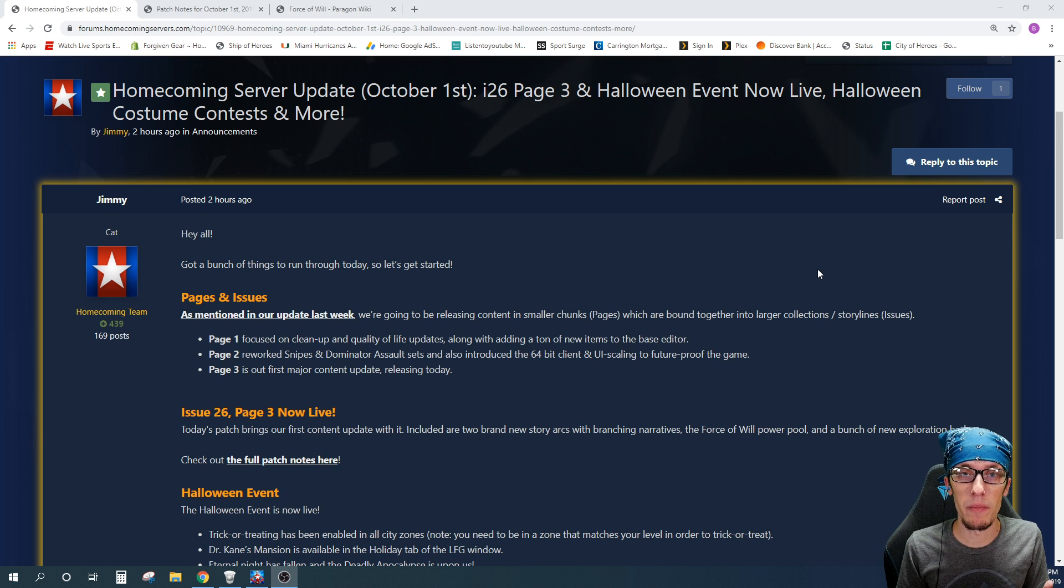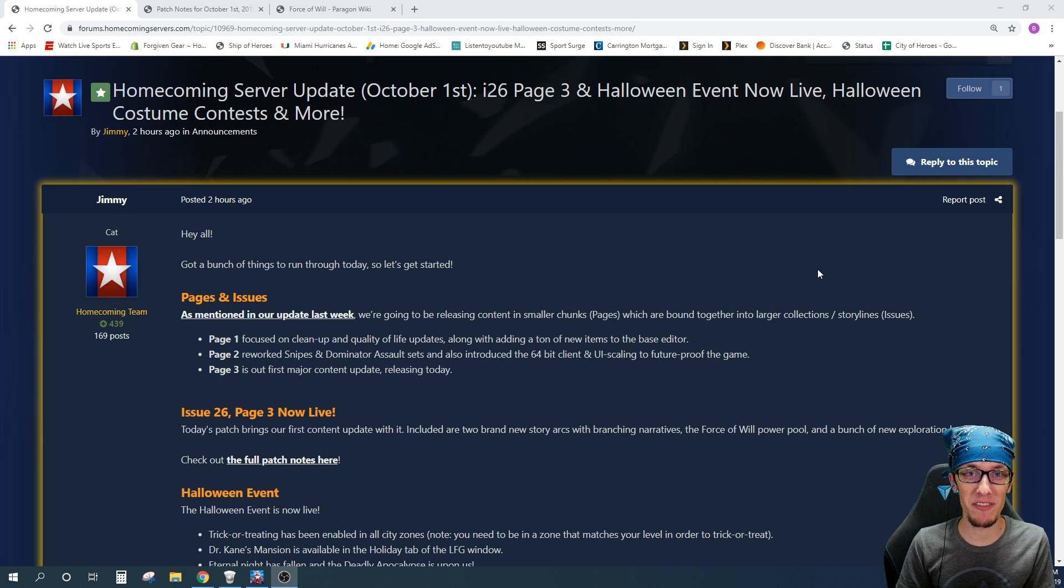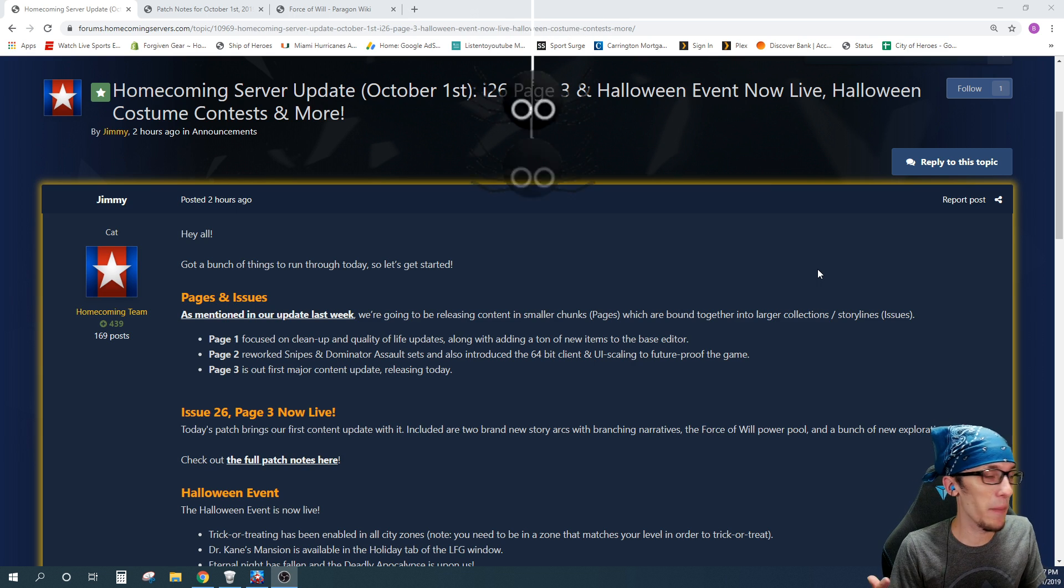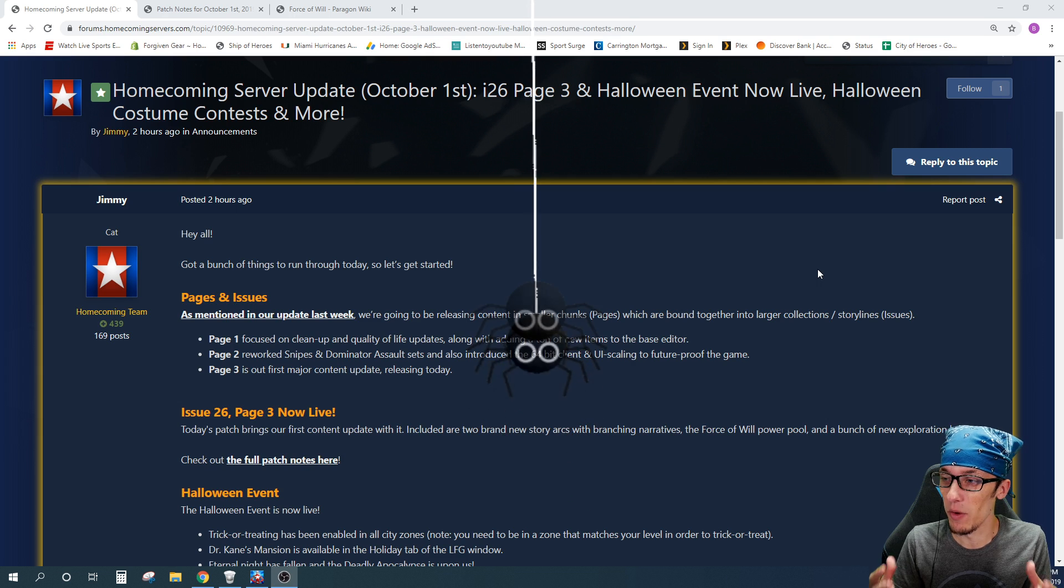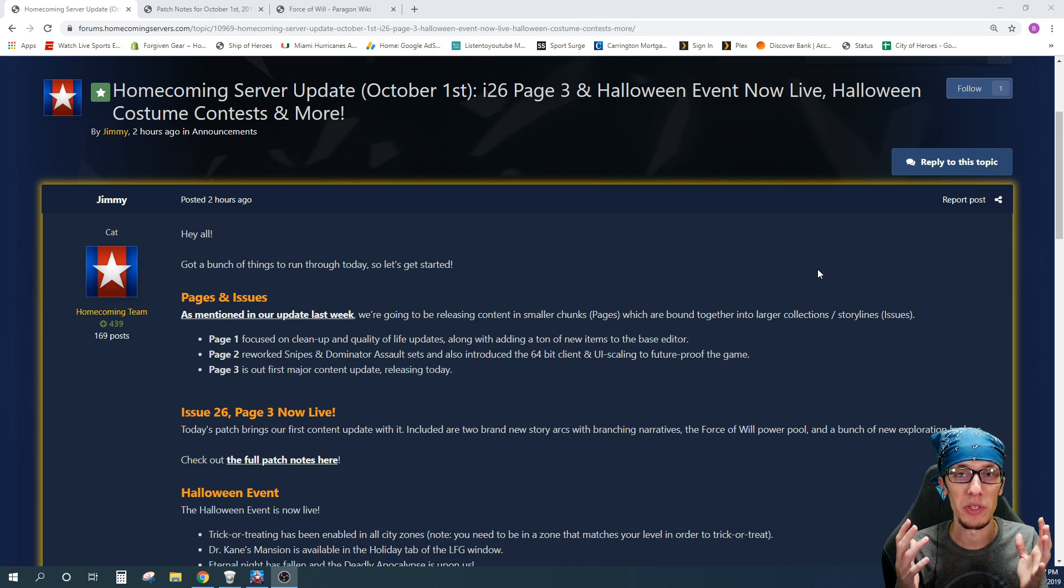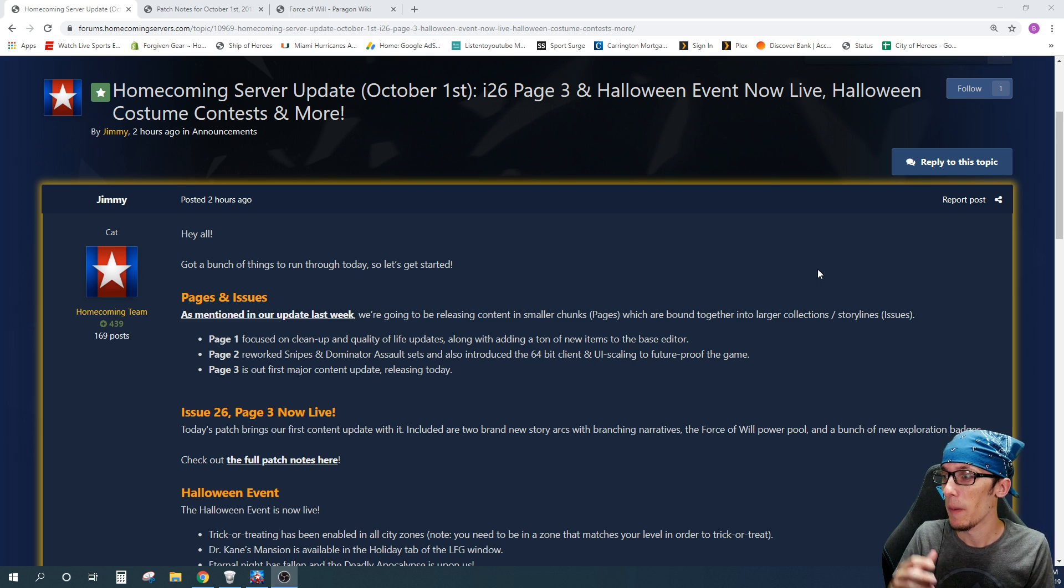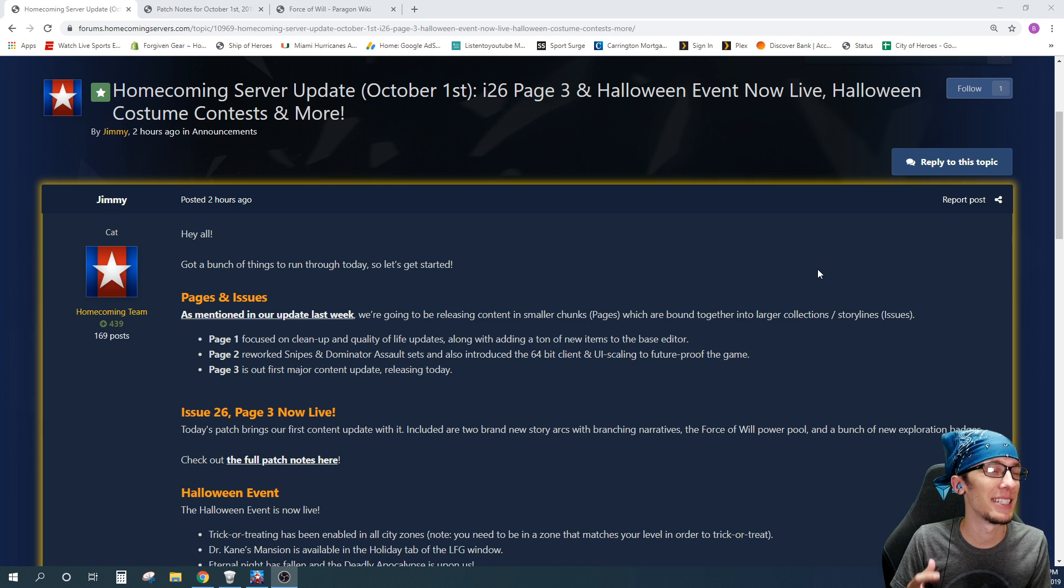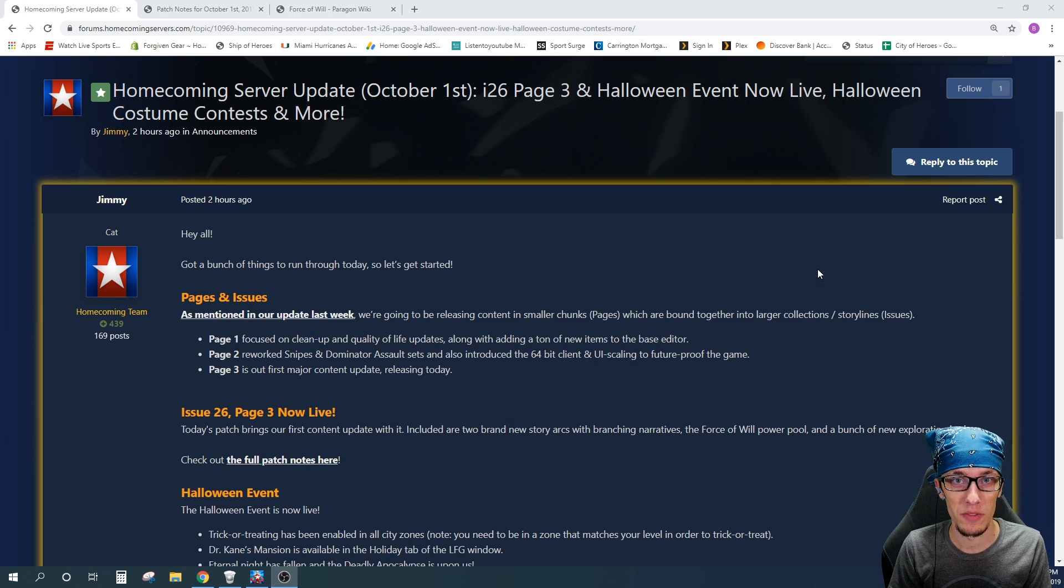What's going on heroes? The month of October is finally here, and for those of us that love Halloween, that means it's time to celebrate all month long. And with that being said, I have some huge news coming out for the Homecoming servers today on October 1st. Issue 26 page 3 is now live on the Homecoming server.